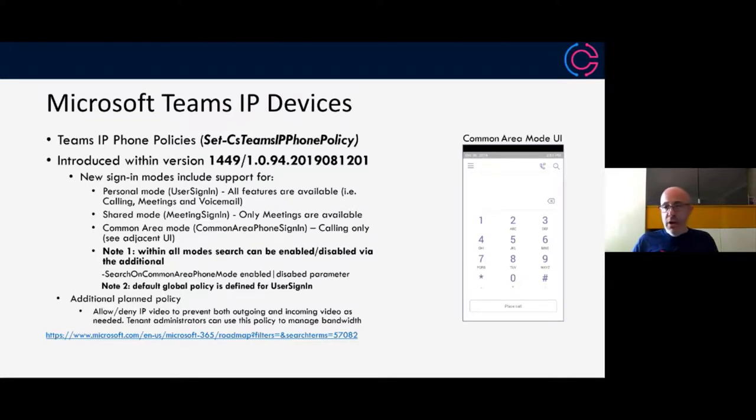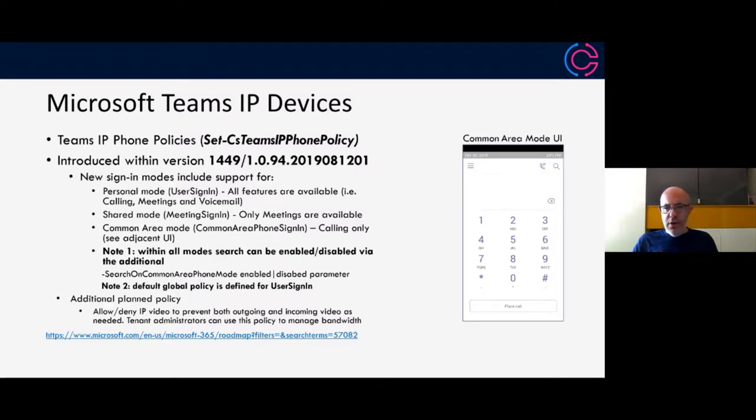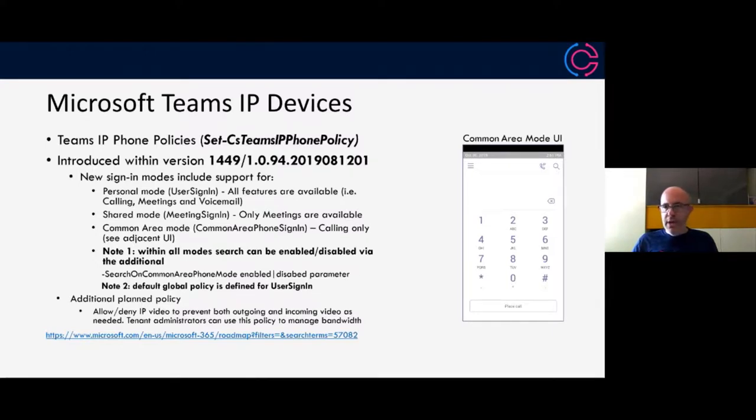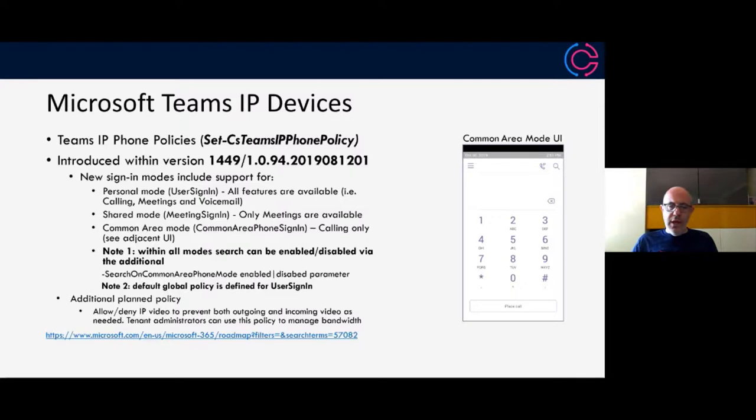There's an example here. In this example, you can see I've created a new CS teams IP phone policy. I've given it a name, which is essentially CAP search disabled, which is basically a common area phone policy with search disabled.